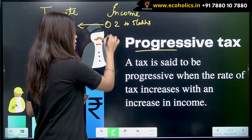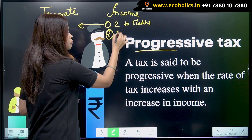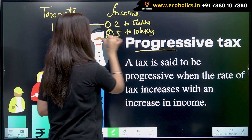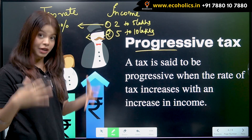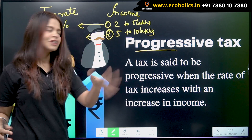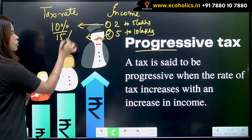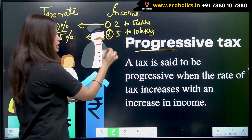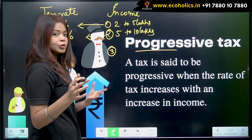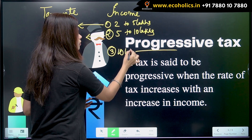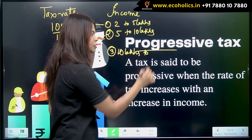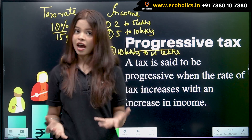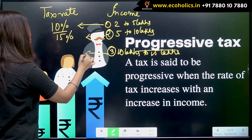There is another income earning group earning five to ten lakhs. Here the tax rate increases because income is rising — it goes up to 15 percent. Now another income group earning ten to fifteen lakhs is paying 20 percent as tax.